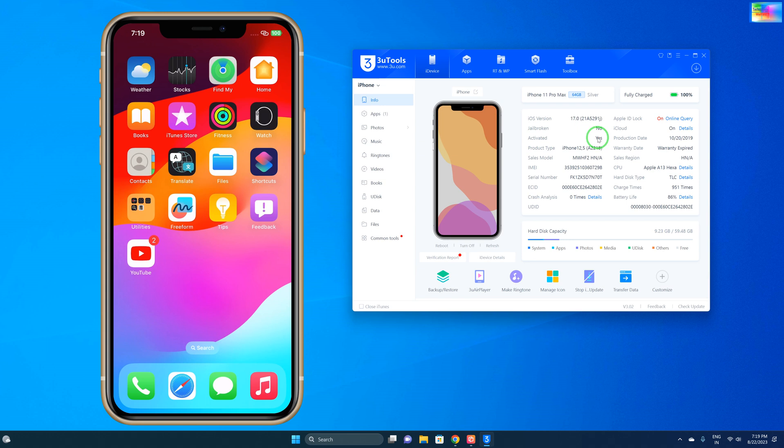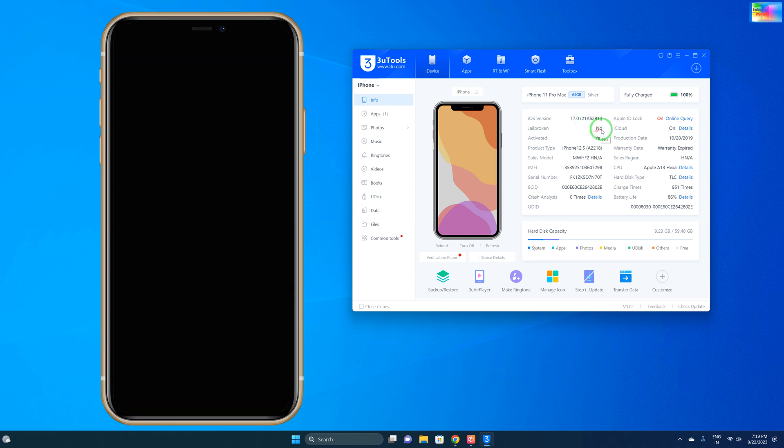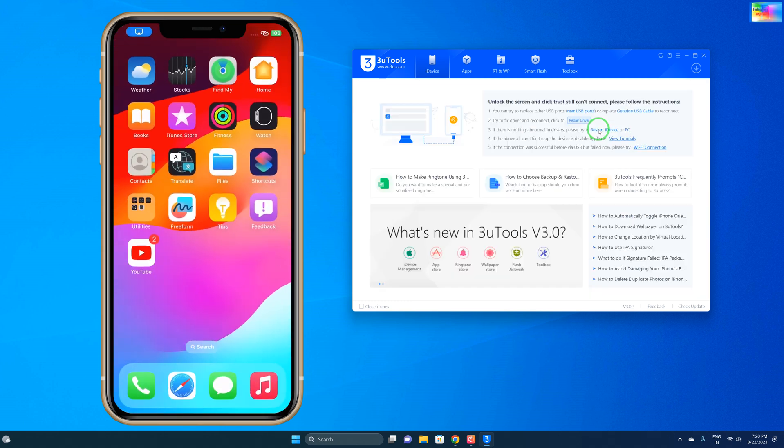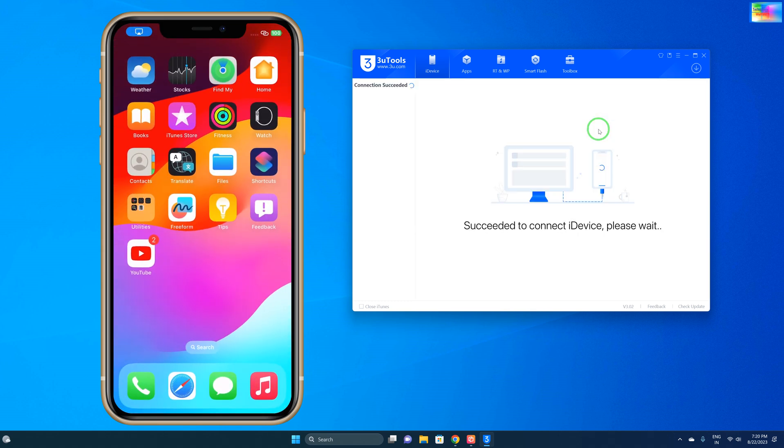If you see the situation of jailbreak, that is No here, which means this device is not jailbroken. So in that condition, if you erase, then definitely it will stuck on iCloud activation lock.